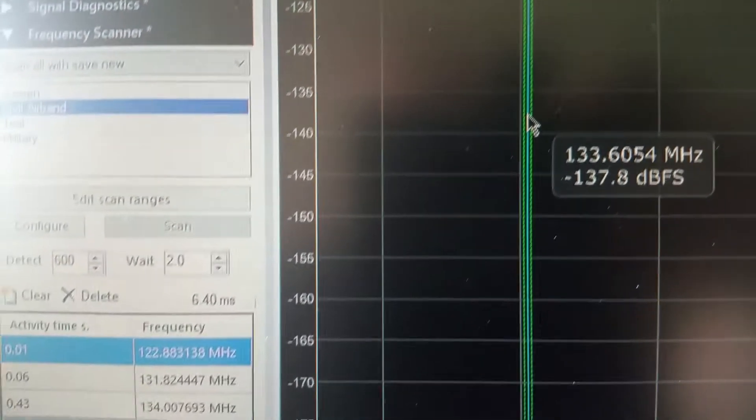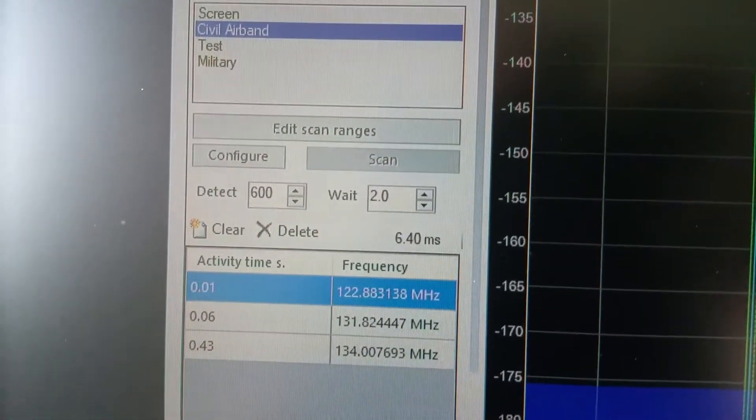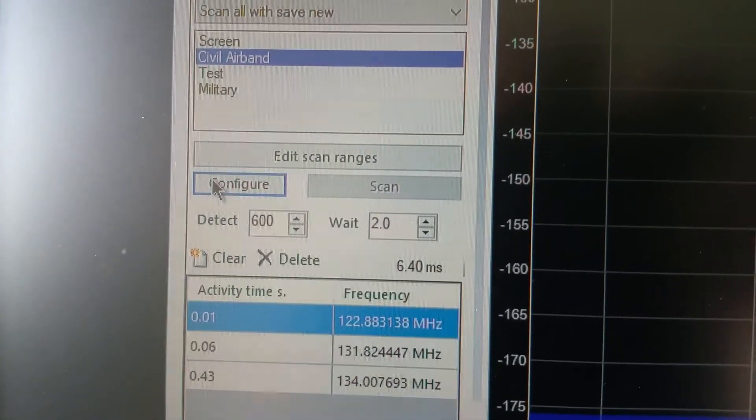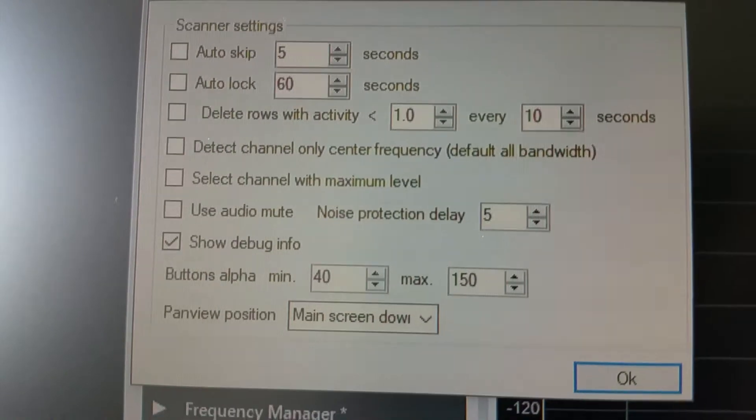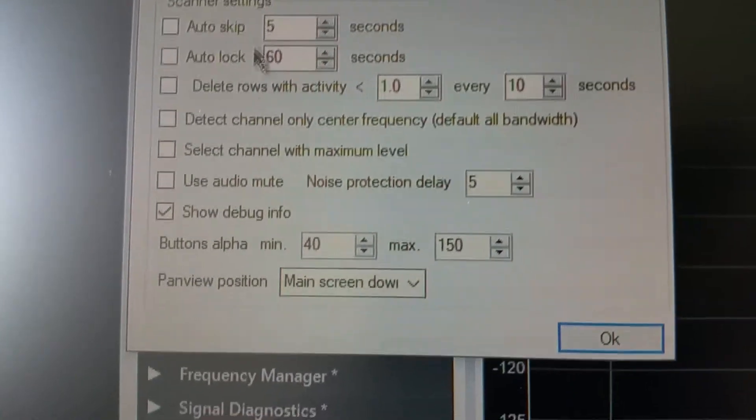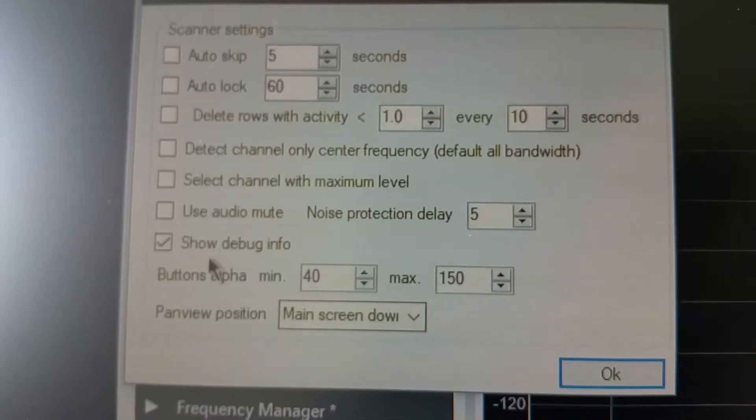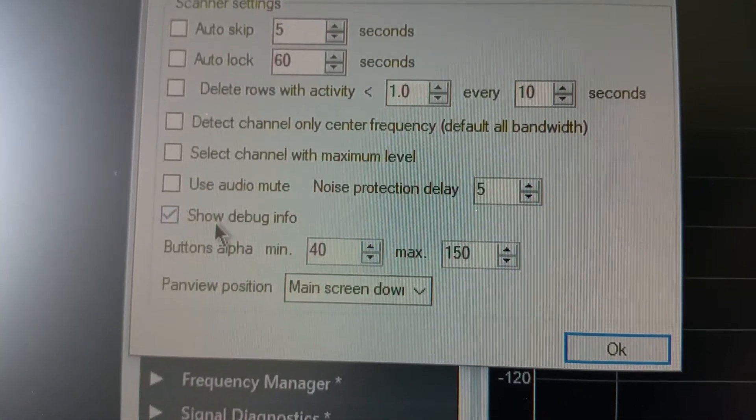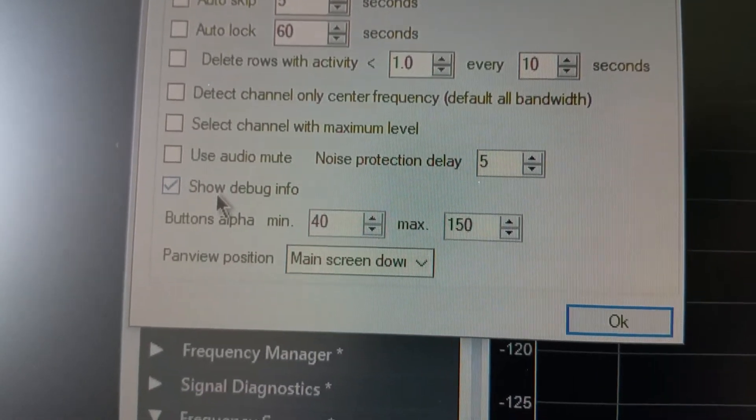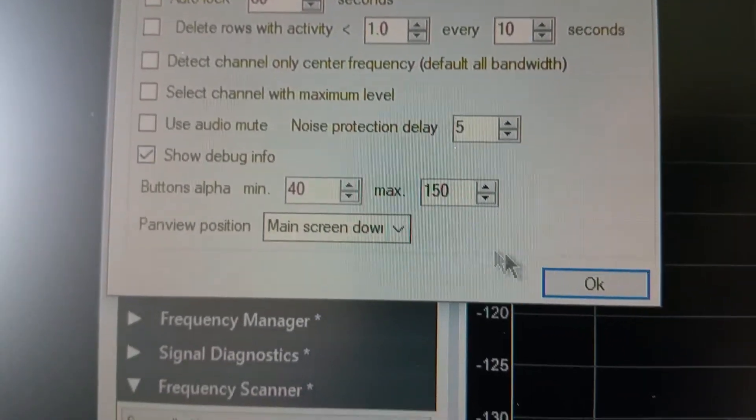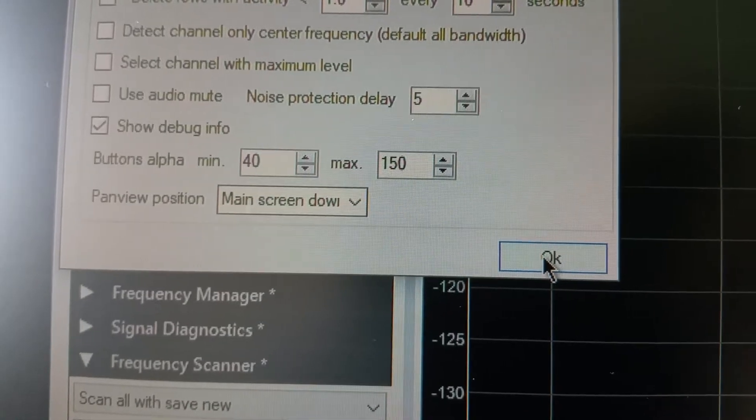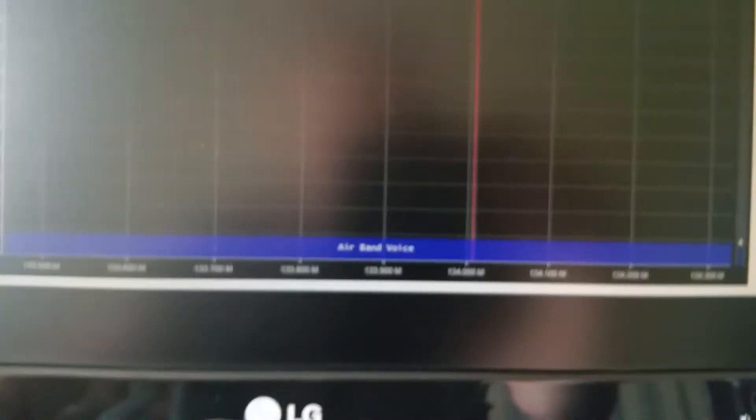Okay so just click on configure, everything in there is all okay. I'm gonna leave the show debug info checked because there's some information that I want to show you when I click on start.